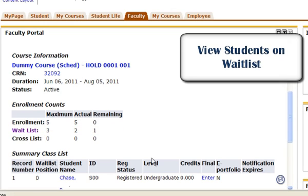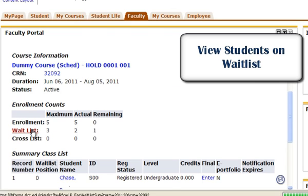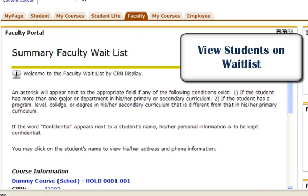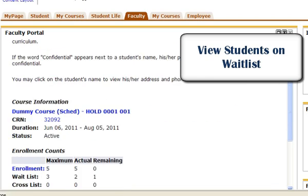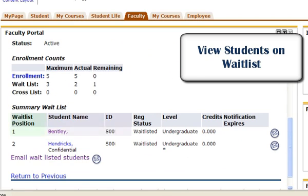To view and access student information on the waitlisted students, simply click on Waitlist. Through the Summary Faculty Waitlist screen, you will be able to view Student Name and SID, as well as the student's waitlist order.